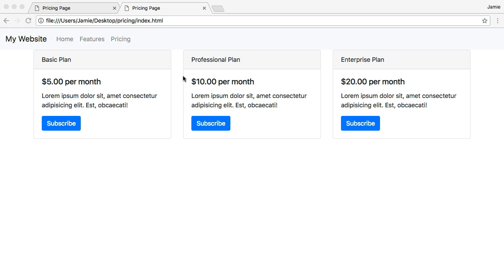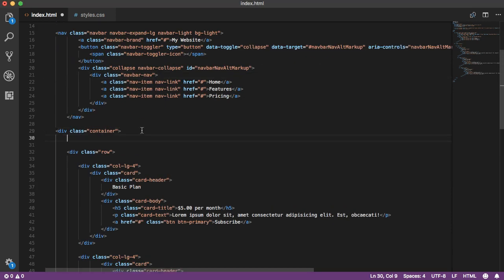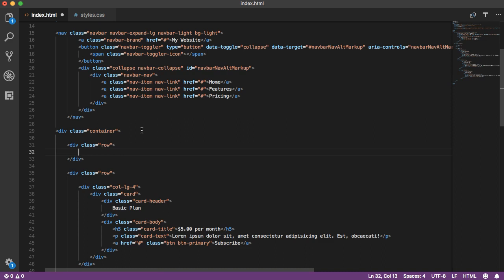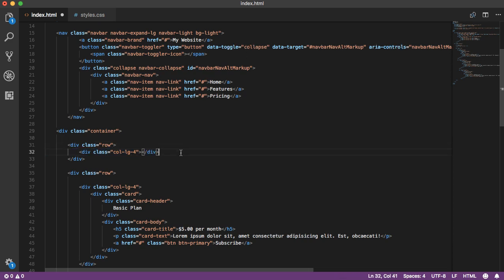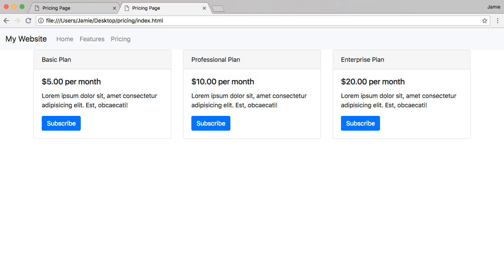Now we want to move the three columns down and add a title at the top of the page that says 'Pricing'. We'll add another row in our container for the pricing text. Type .row, and within it create three col-lg-4 columns. Copy that over two more times. Inside the first column, create an H3 tag and type 'Pricing'. Save and take a look.